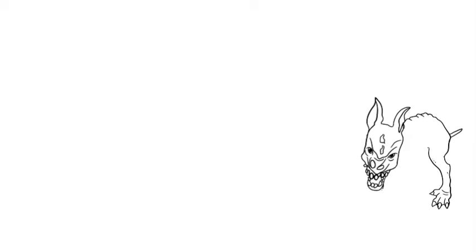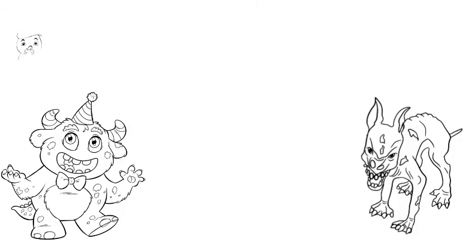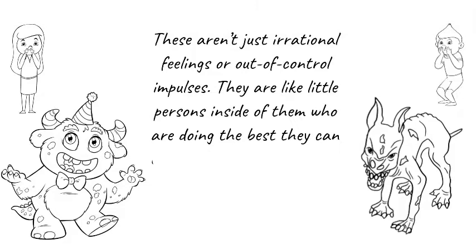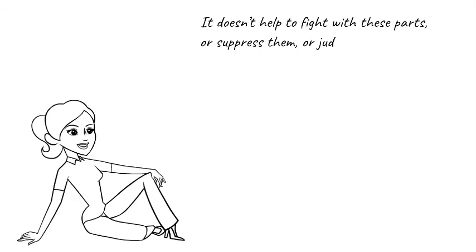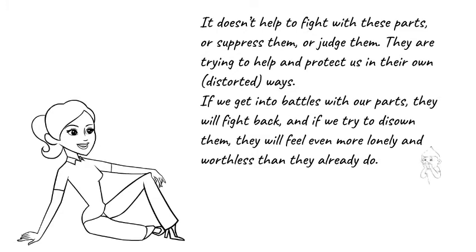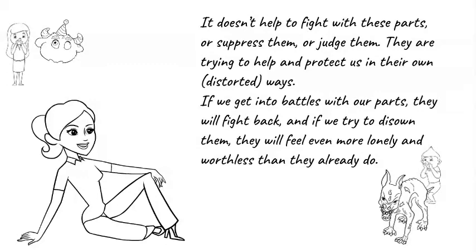Joe's angry part and Meg's overeater are each trying to protect them from the pain of their child parts. These aren't just irrational feelings or out of control impulses. They are like little persons inside of them who are doing the best they can to cope with discomfort and pain. When we understand this we see that it doesn't help to try to fight with these parts or suppress them or judge them. They are just trying to help and protect us in their own sometimes distorted ways.